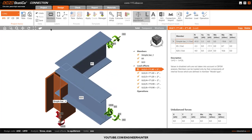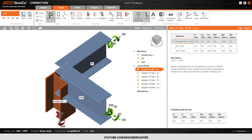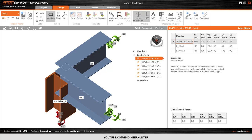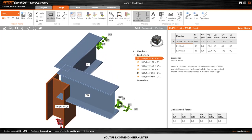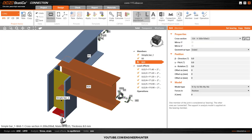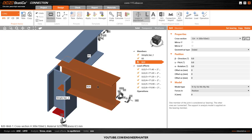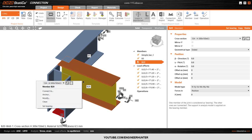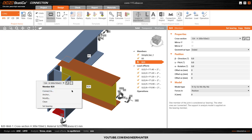This is the member. You can hide the member name by clicking on this button. Next, I'm going to create a connection for this beam and column.